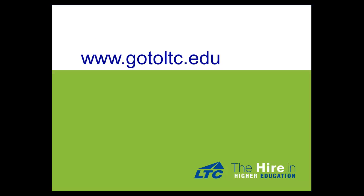Your first step is to go to the LTC website. The LTC website can be found at www.gotoltc.edu, that's go to LTC dot edu.